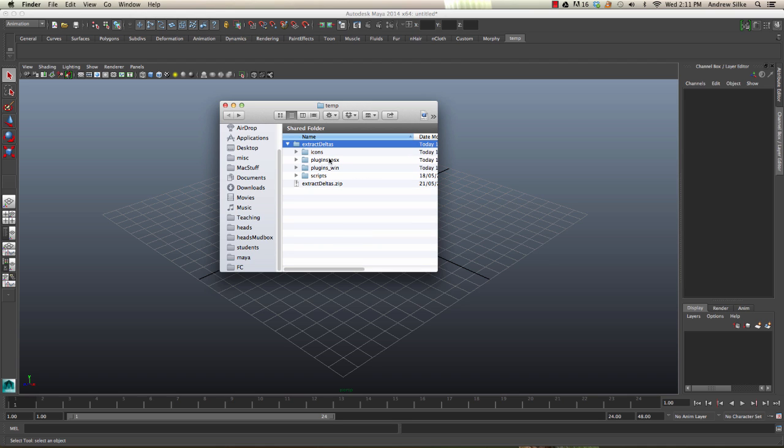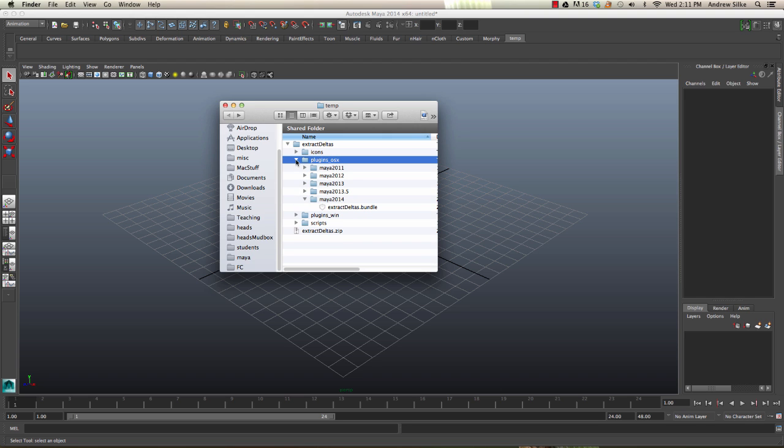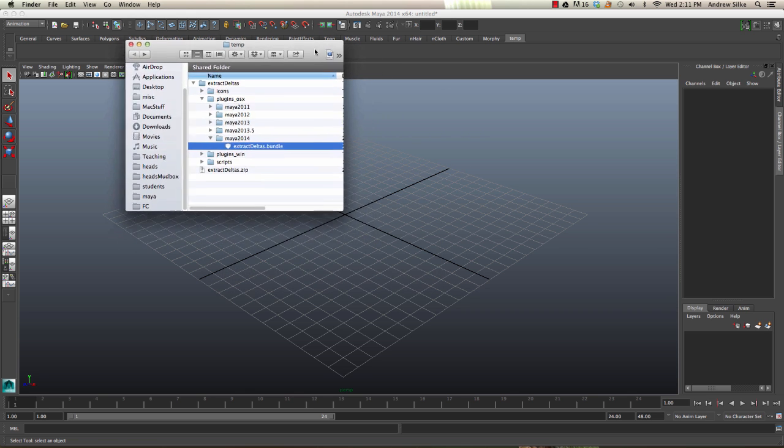Now we need to install plugins. I'm on a Mac so we're going to install the OS X ones. If you're on a Windows machine you would install this one. Let's just open this up - I'm in 2014. So that's our Extract Deltas bundle. That is the plugin that we're going to be using.